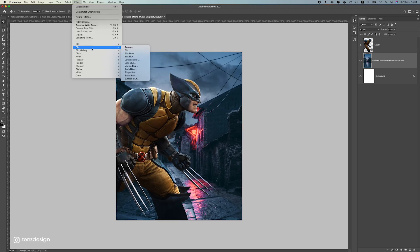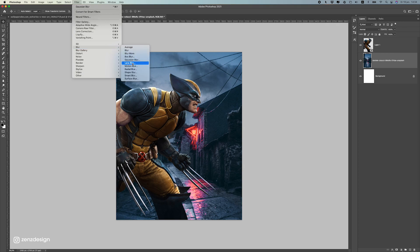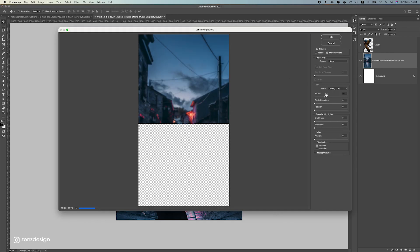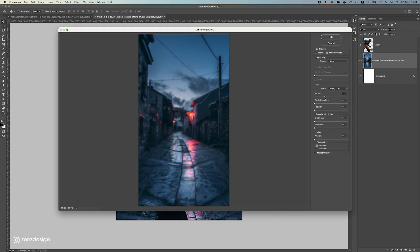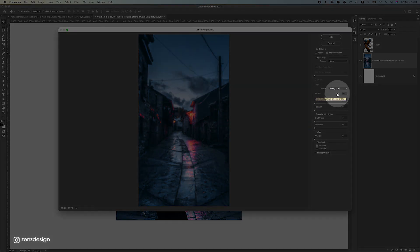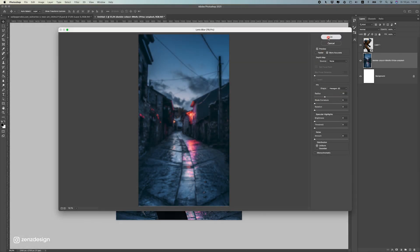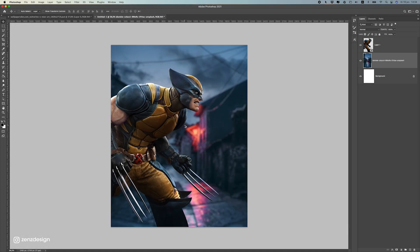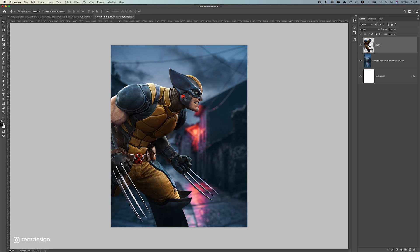Now let's right-click on this background and rasterize it, because I want to blur this background out. So go to Blur and select Lens Blur. I think a radius of around 31 is fine — that's the only thing you have to change here to set the amount of blur.